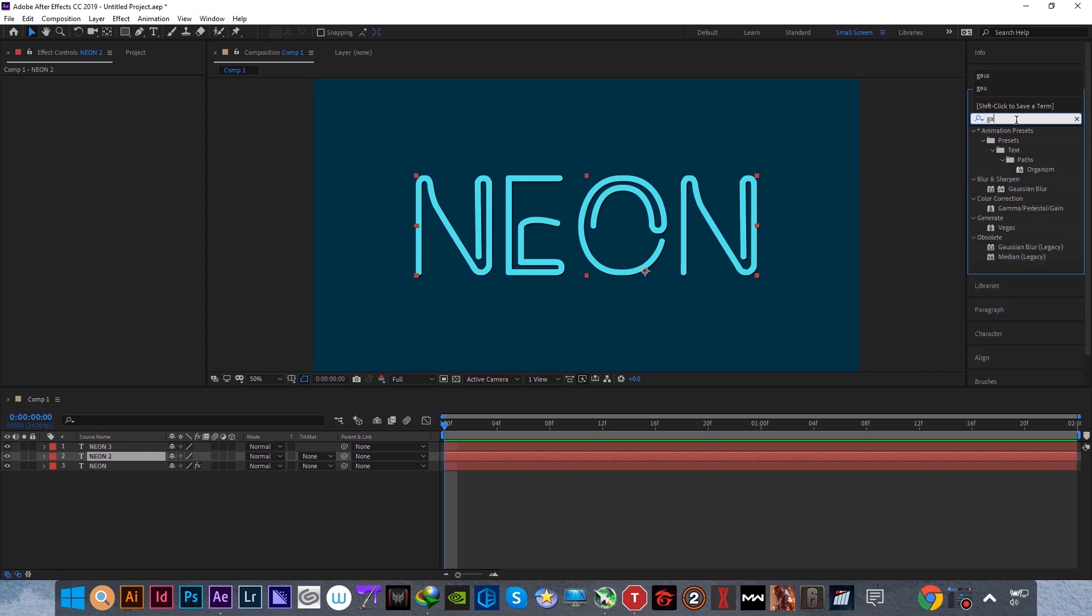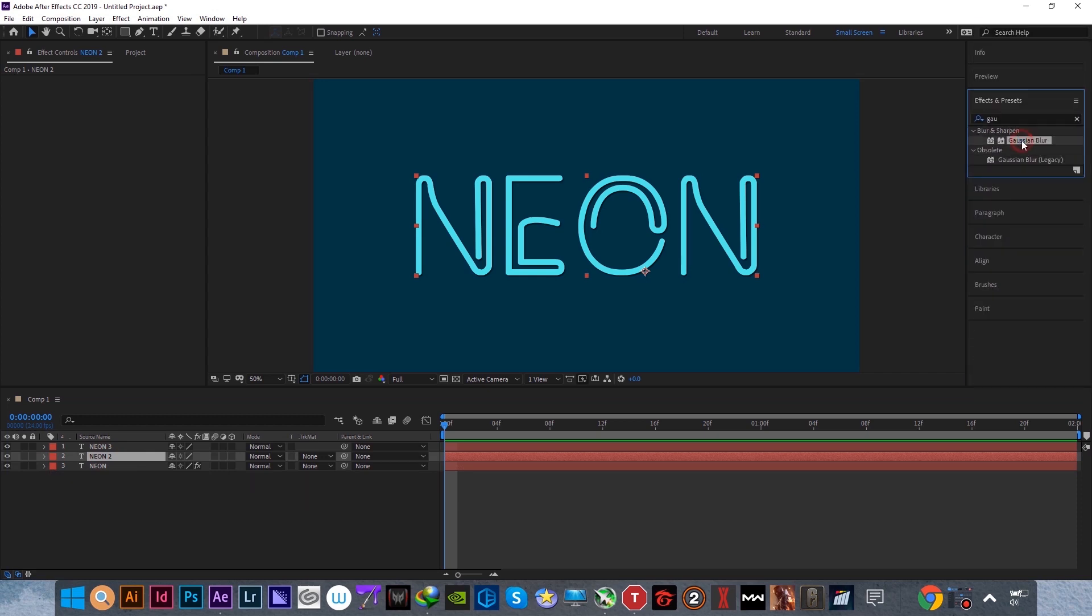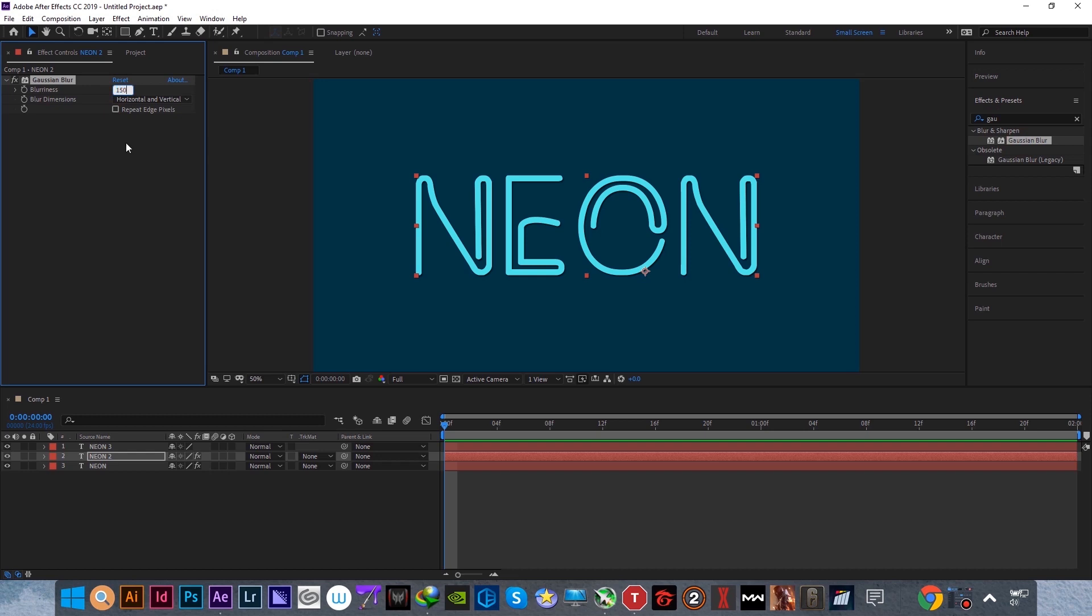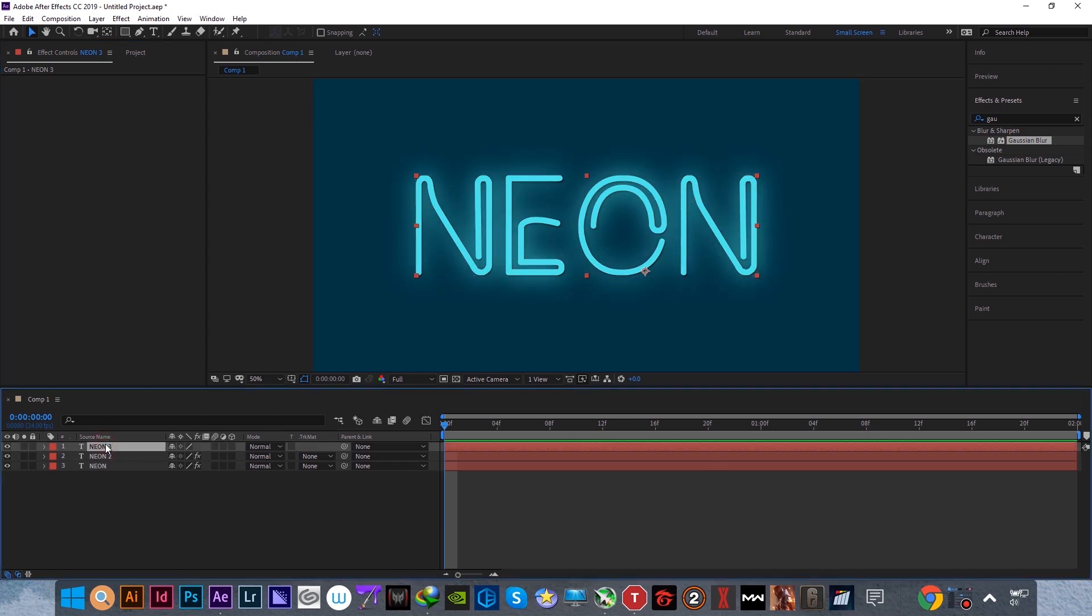Proceed and apply Gaussian blur effect to the second neon layer. Increase the blurriness to 150. That is all for the second neon layer.